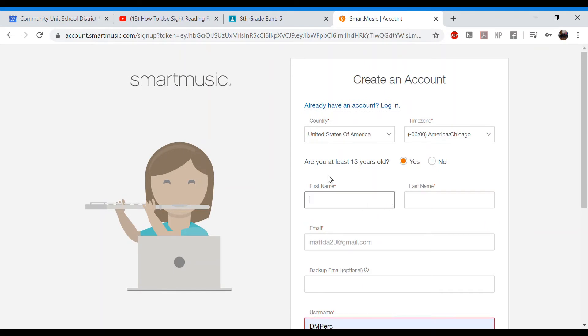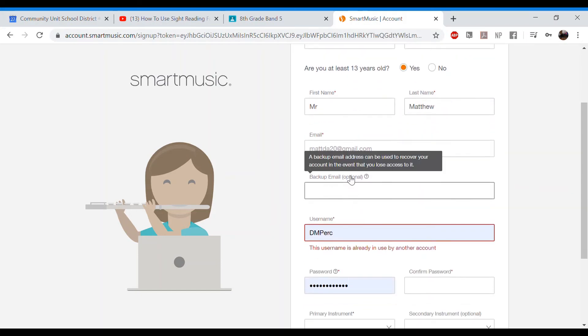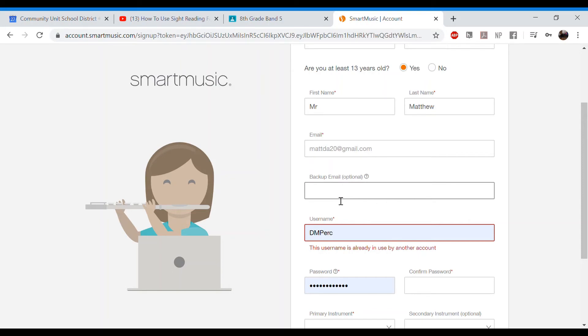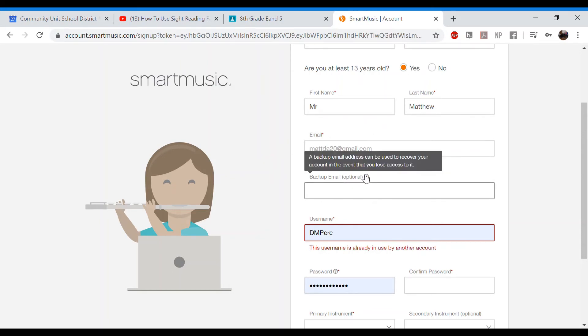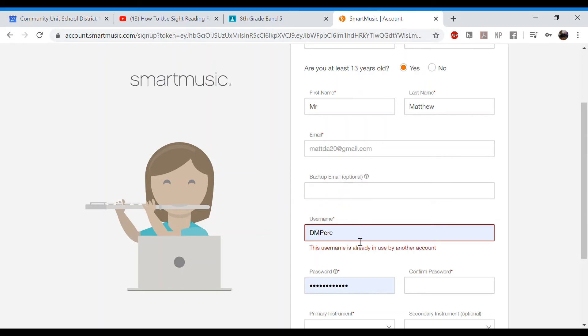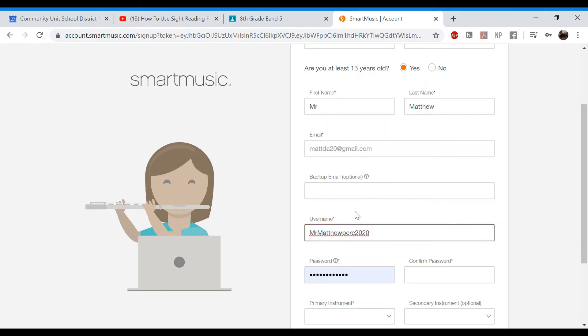So the first thing I'm going to do is Mr. Matthew. I'm going to kind of make an account like for myself if I would. This is my email. If I want to, I can throw another email on there. But just make sure that this is a working email that you can receive emails at. This is optional. So you don't have to do backup. Make a username. So I'll put Mr. Matthew Perk 2020. So that'll be my name.